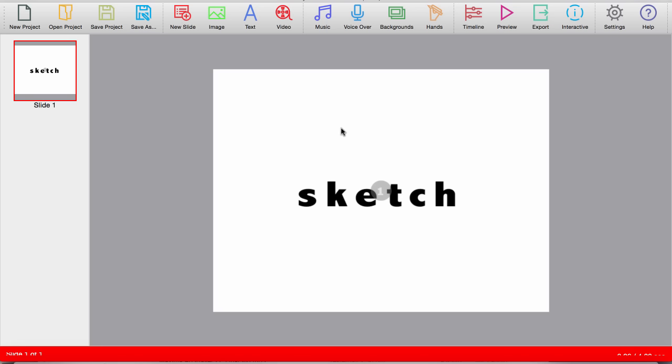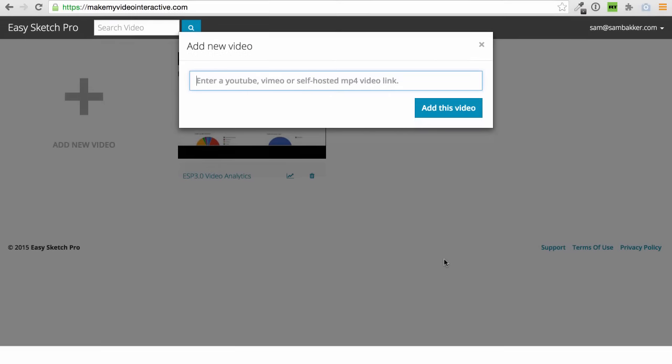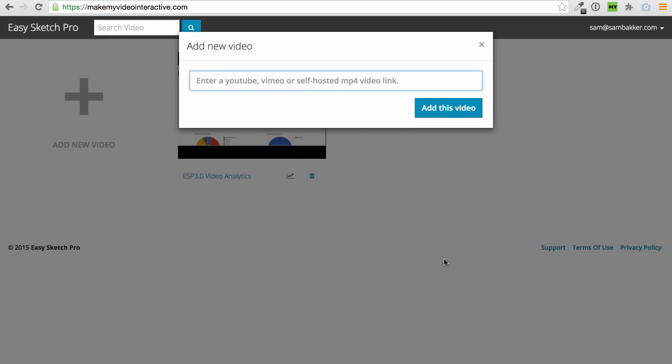The other component they've added, which is also included as part of Easy Sketch Pro 3.0, is this interactive video element. When you get access to Easy Sketch Pro 3.0, you actually get an automatic upgrade to what's called Easy Sketch Pro Make My Video Interactive. What this does is what it says — it actually allows you to make your video interactive. Let me show you how that works now.